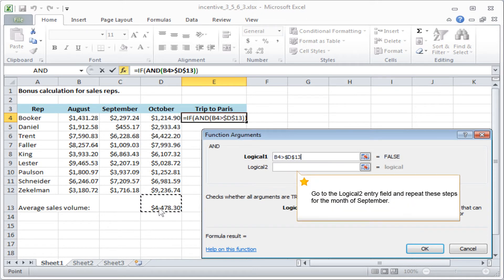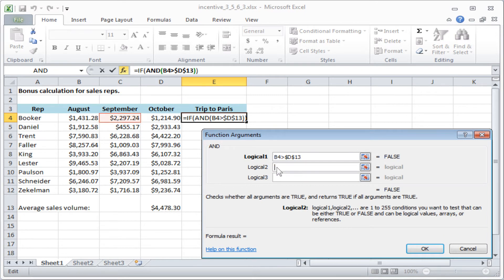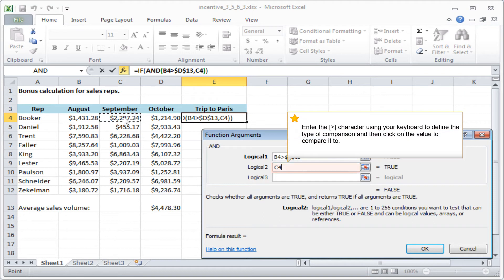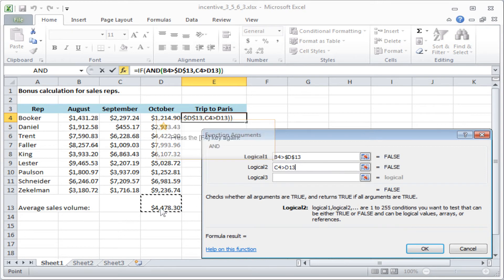Go to the LOGICAL 2 entry field and repeat these steps for the month of September. Enter the MORE THAN character using your keyboard to define the type of comparison and then click on the value to compare it to. Press the F4 key again.